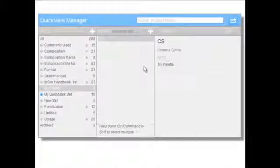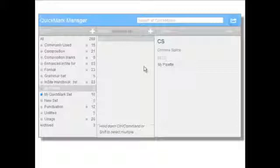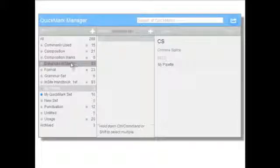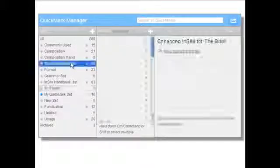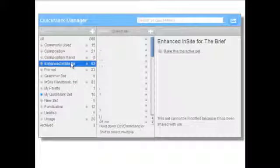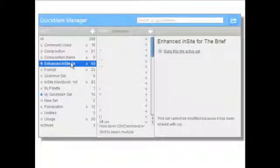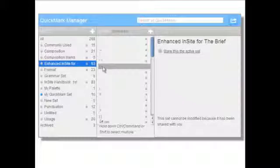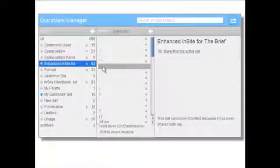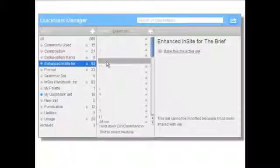You can also add marks that exist in other sets to your new palette. To do so, navigate to the appropriate set. Within the set, select the mark or marks that you would like to add to the new palette. Please note that you can hold down your Control, Command, or Shift key to select multiple marks at once.